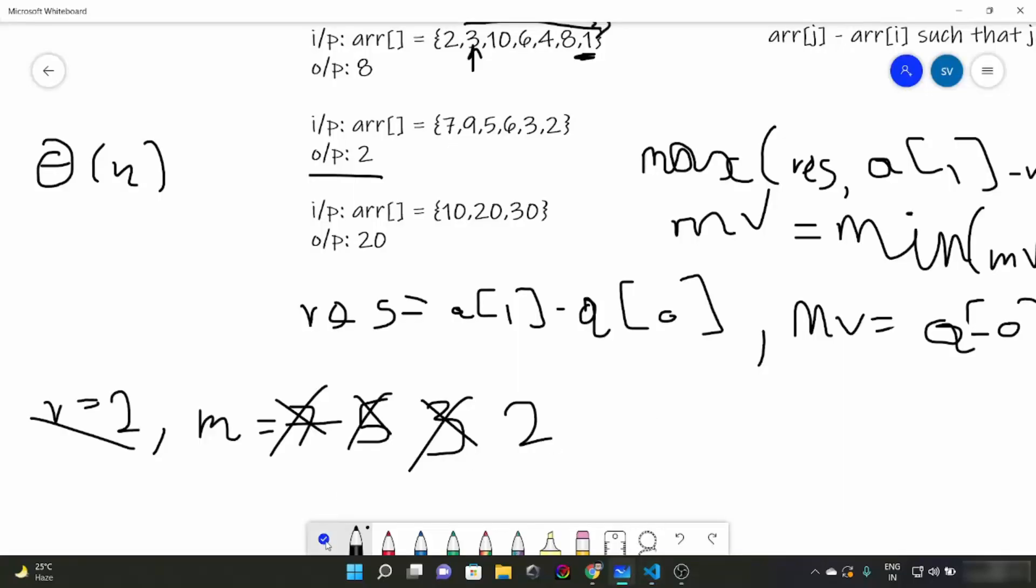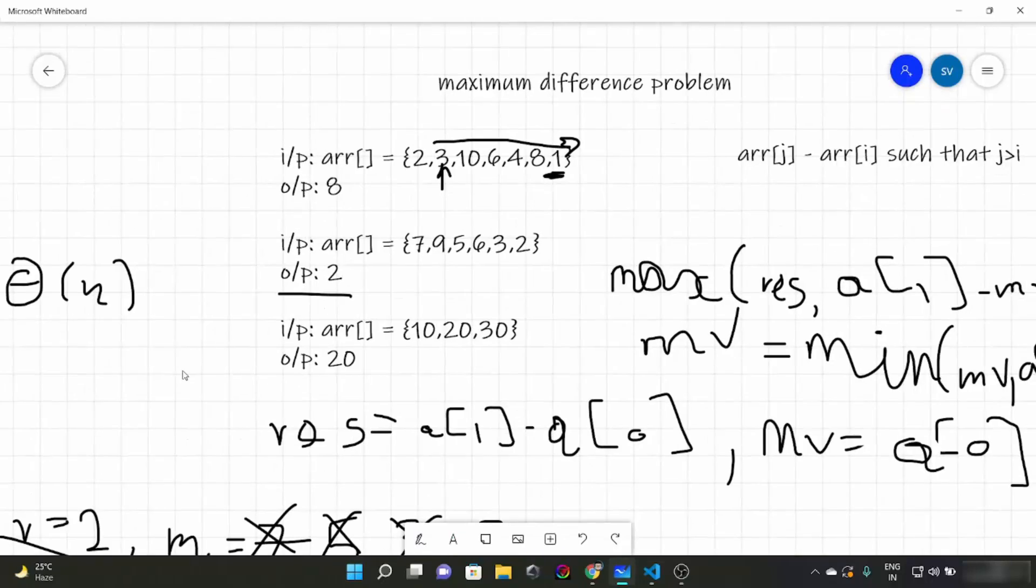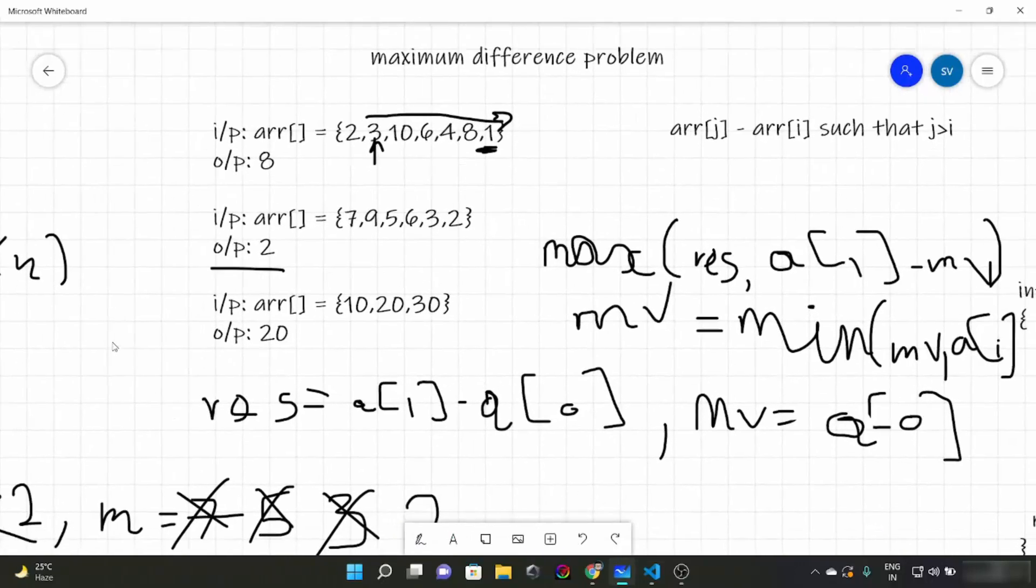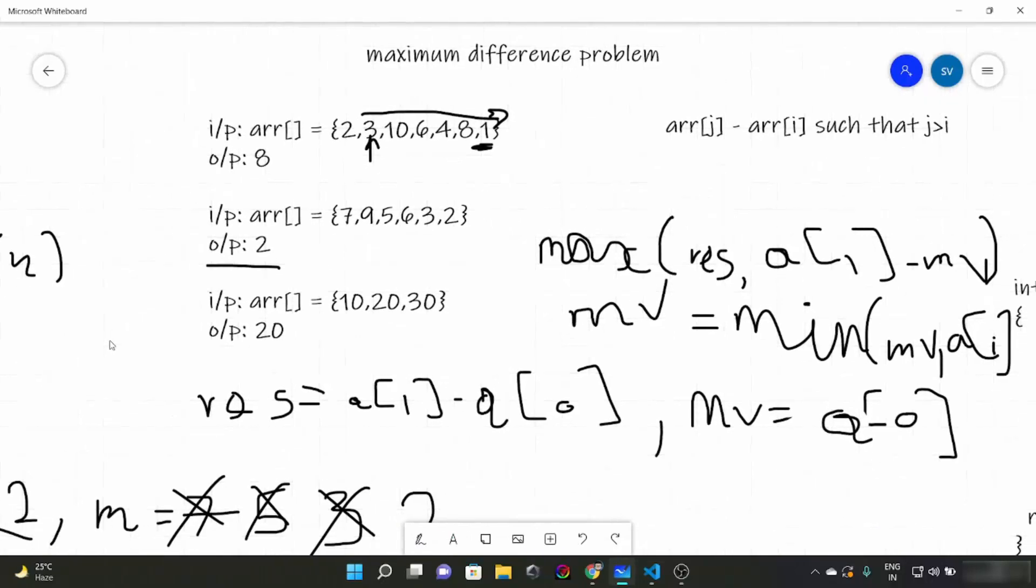So yes, this was all for this video on the maximum difference problem where we discussed two approaches for the same question. One was taking O(n²), another was taking O(n). I guess you understood how you can solve this question. And yeah, that's it for this video and see you later. Thank you.